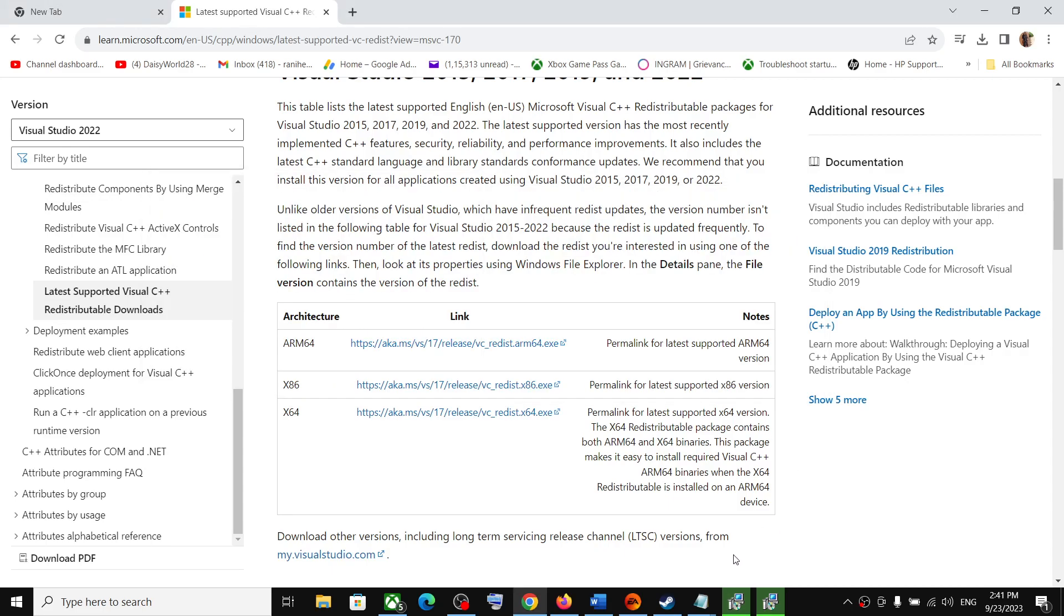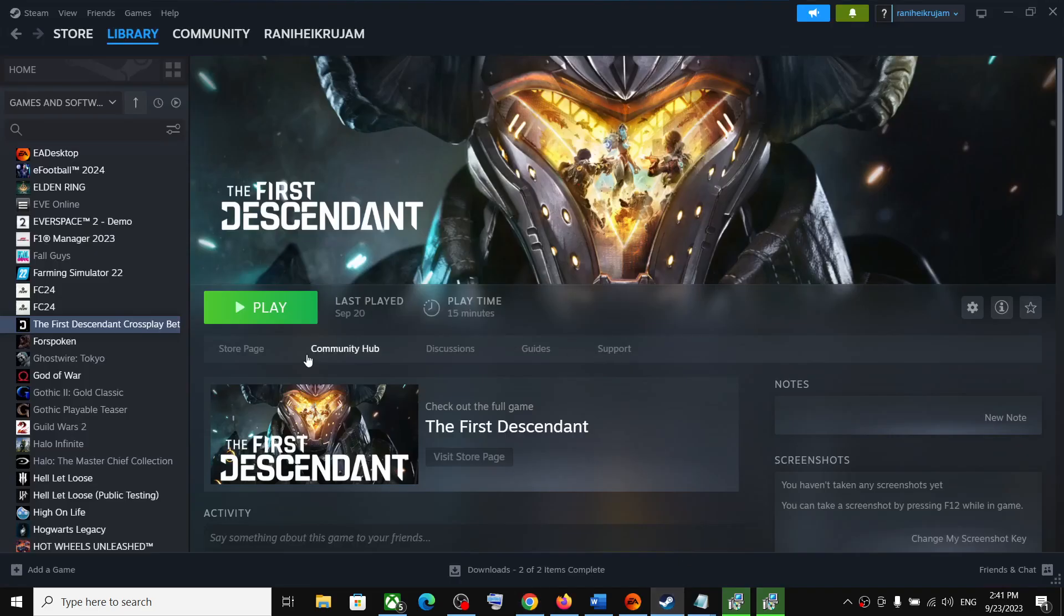And after the system restart, you can launch the game and you should not receive the error. So that'll be all. Thank you so much for your time, and please like this video and subscribe to my channel.